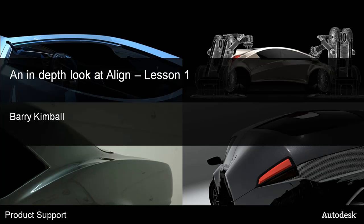An In-Depth Look at Align, Lesson 1. My name is Barry Kimball.